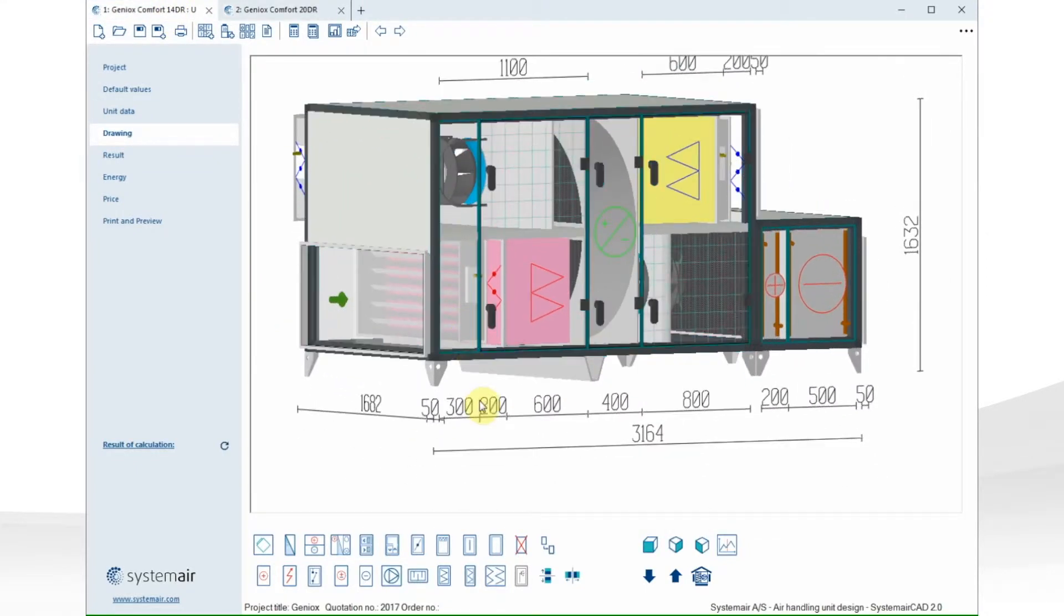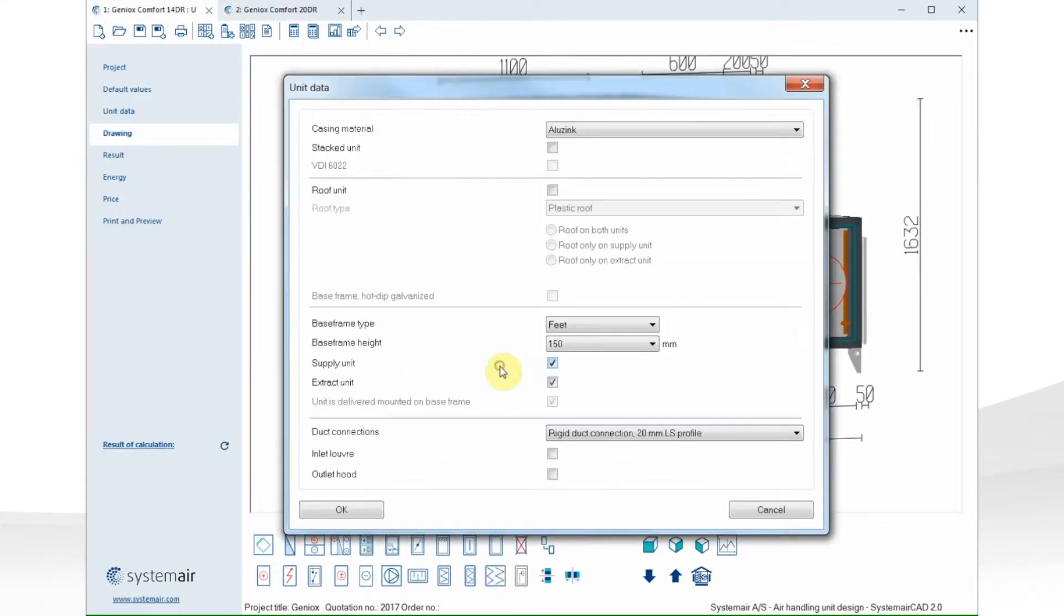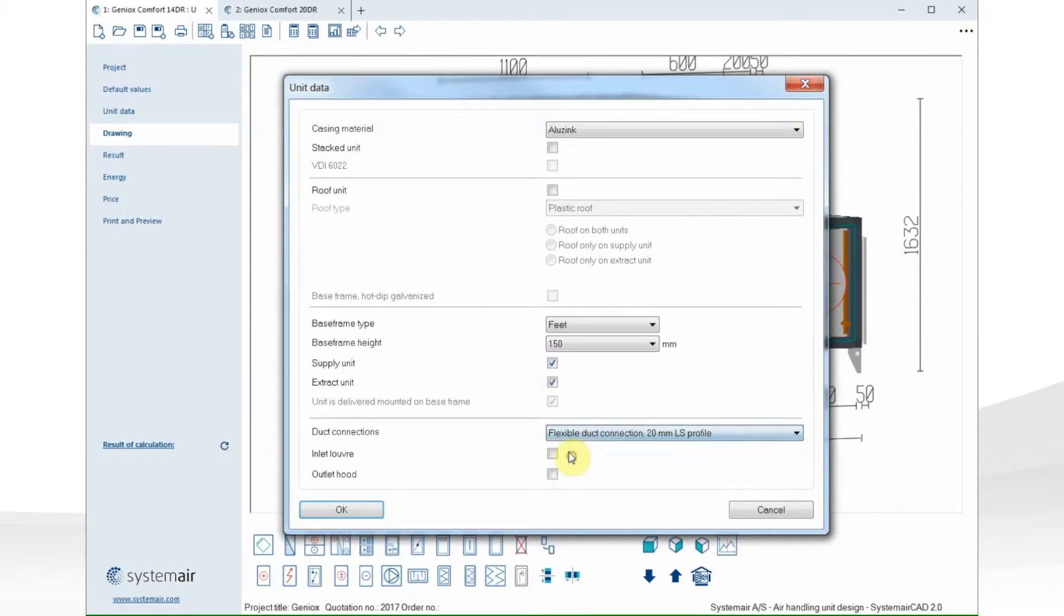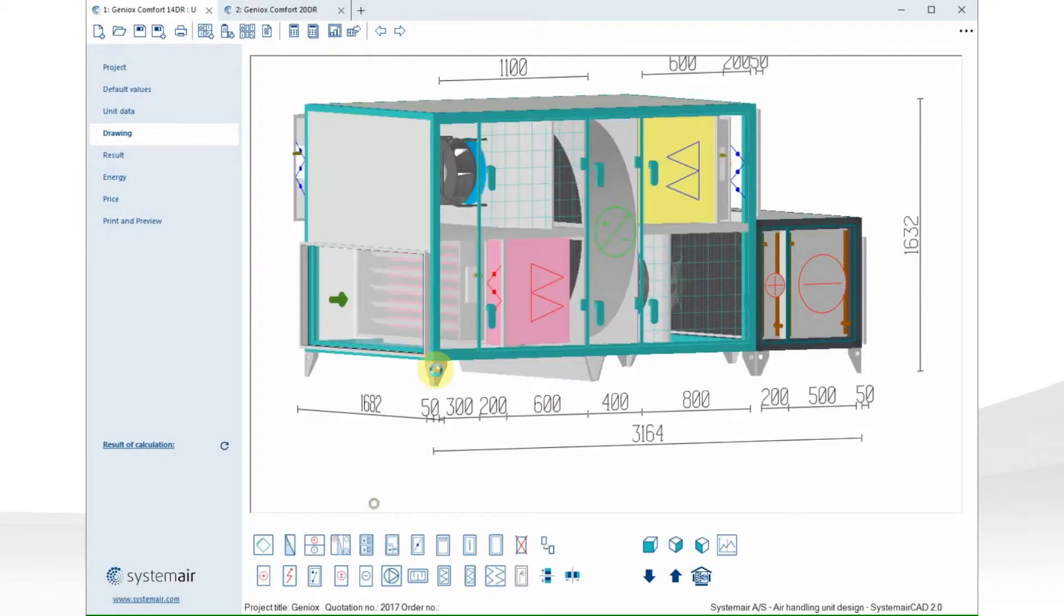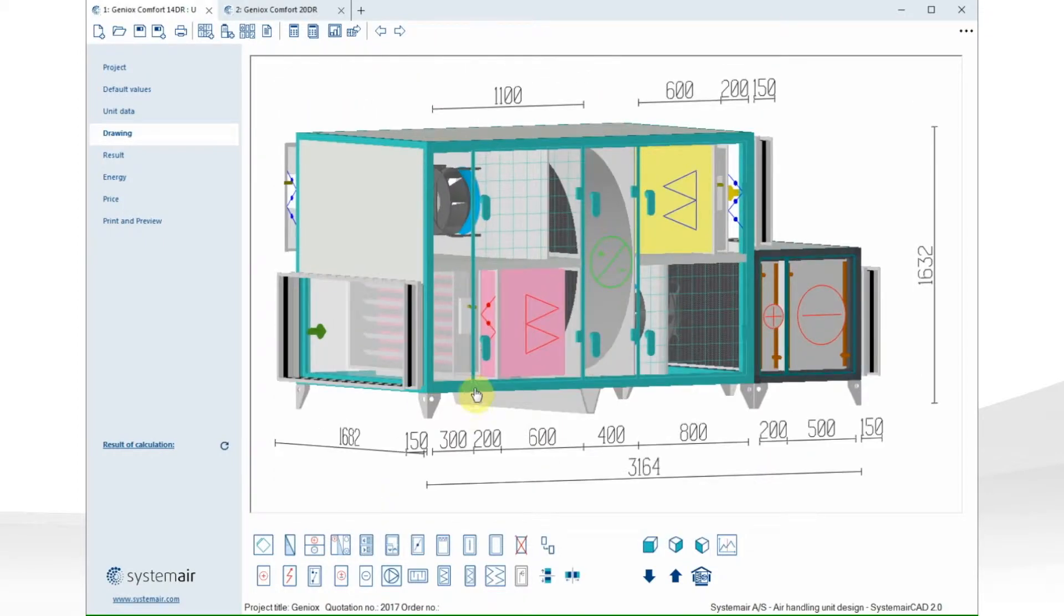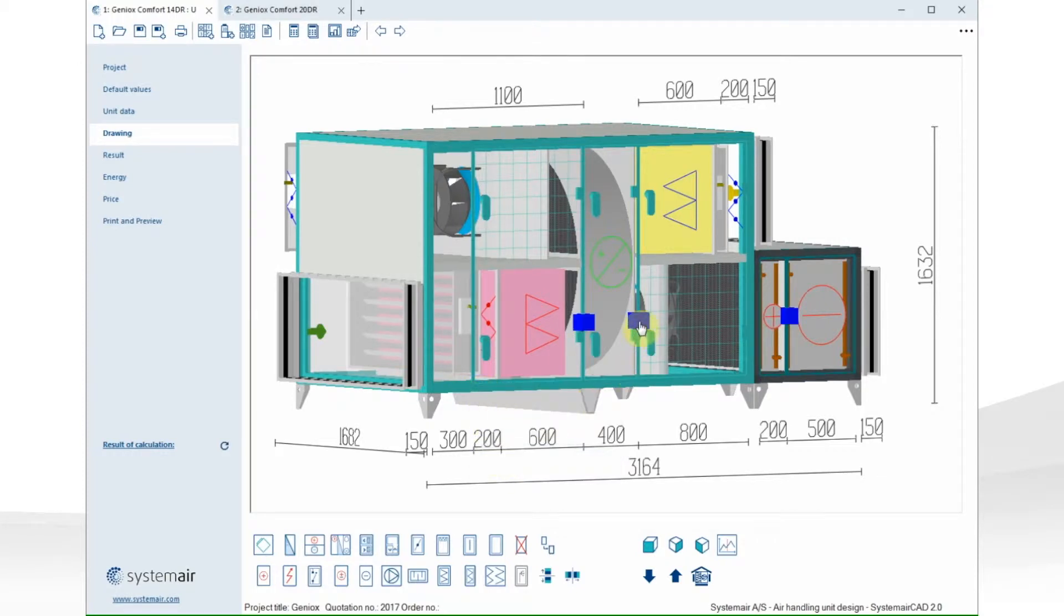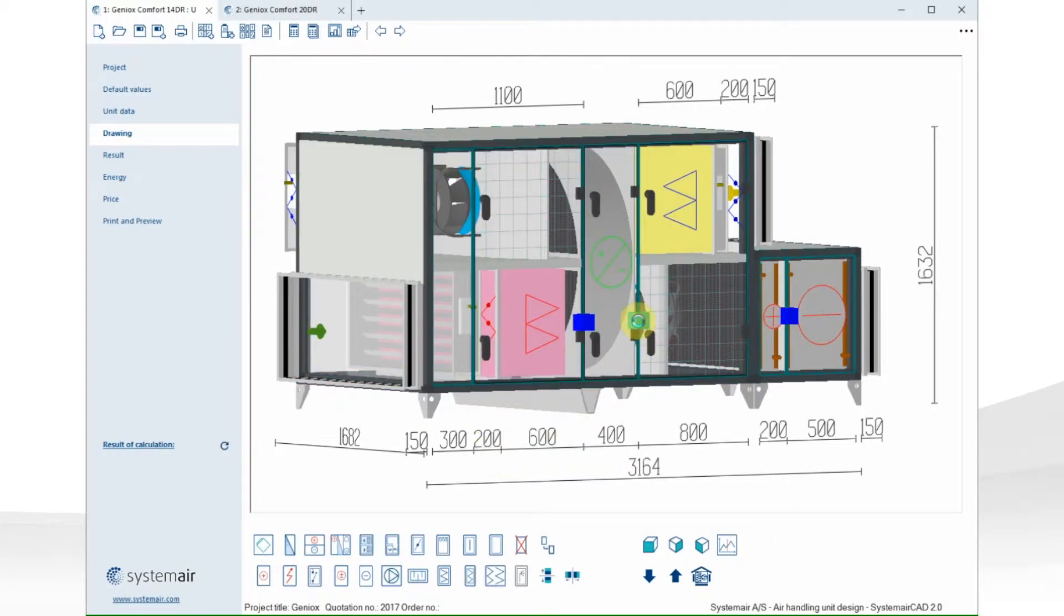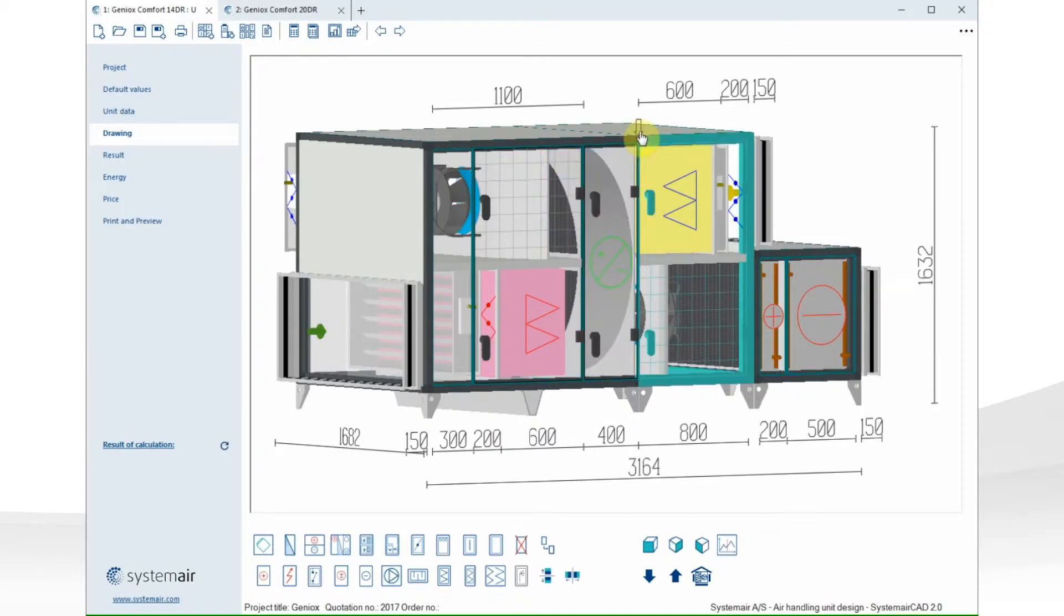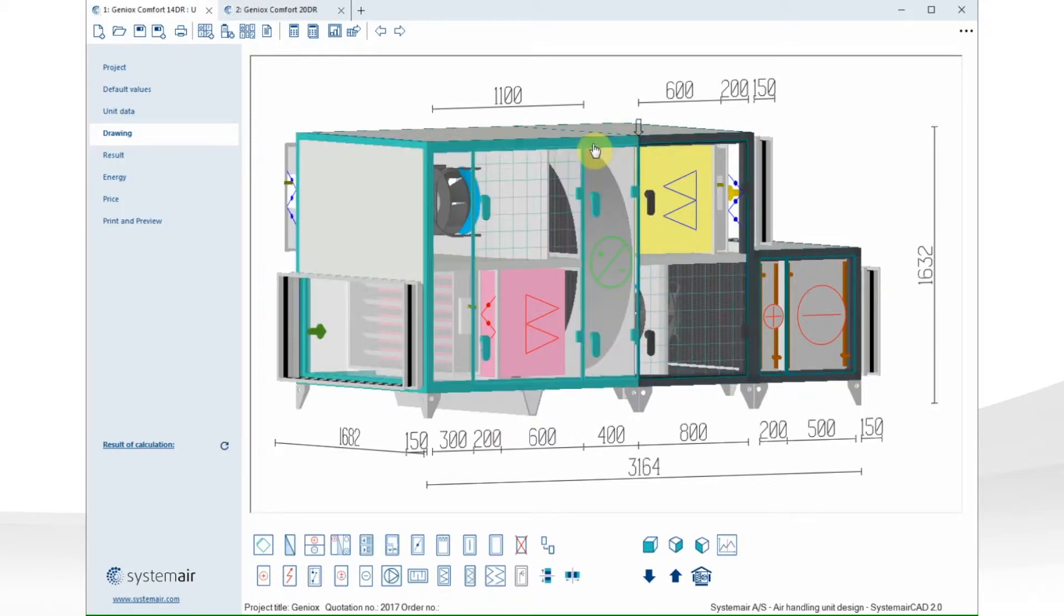Here I want to change the dock connection to flexible. I also want to divide the casing, so instead of having one big casing, I have two sections for the main unit. And we can see the small arrow in the top indicating the section between the two.